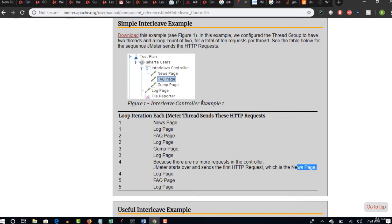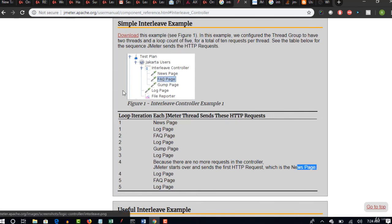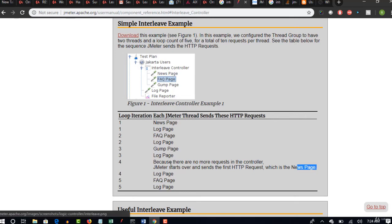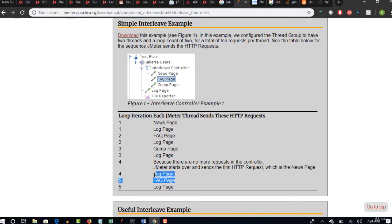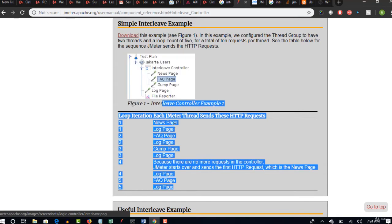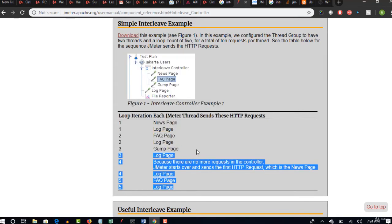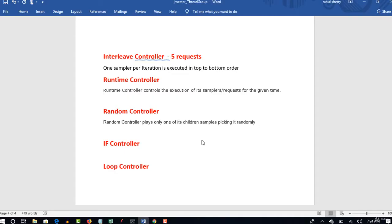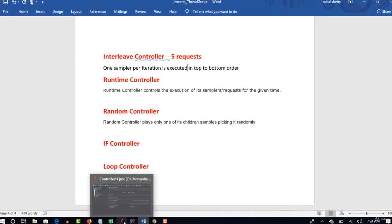Once all these three are done, again it will start from the beginning. If you have one more iteration, news page. So like this, if you want to run this test in five iterations, in every iteration one, two, three - again the fourth iteration news page and fifth iteration FAQ page, you see that here. So like this in this order execution will run. Let's see now one practical example to understand this in our JMeter.